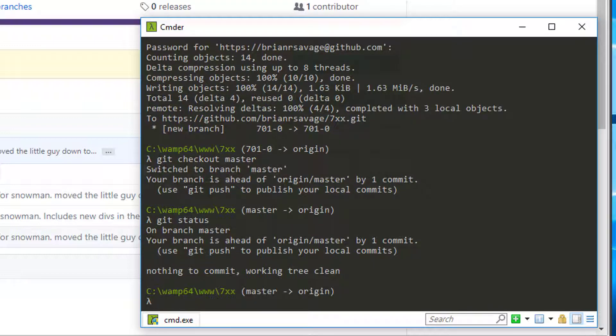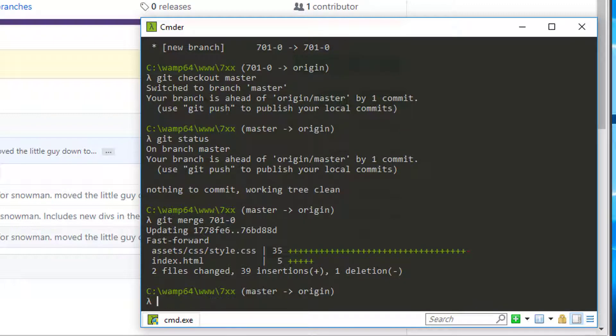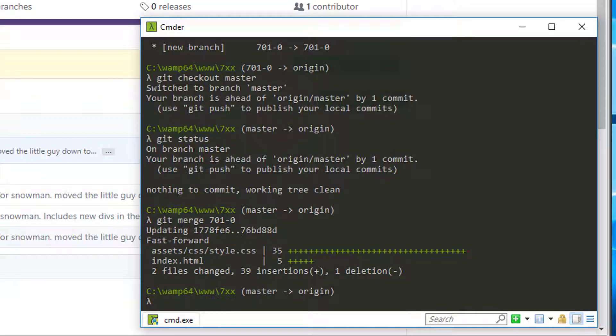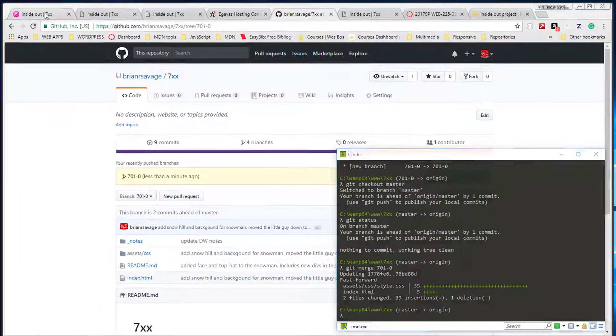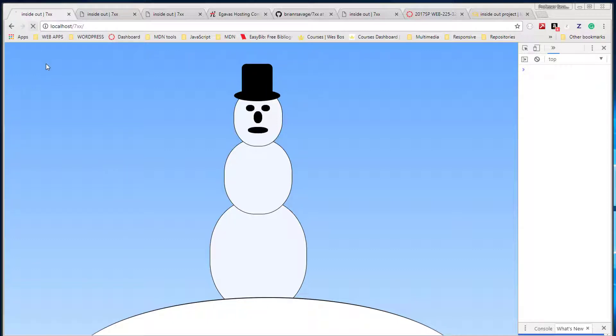So we're going to go ahead and do a git merge 701-0 and we should be merged at this point. So we can see we have really just a bunch of additions. Let's go out to our localhost and make sure that we're good. We refresh, we're good. We didn't check it before we merged, but that would have flipped back to the old version and now we're on the new version, which is awesome.